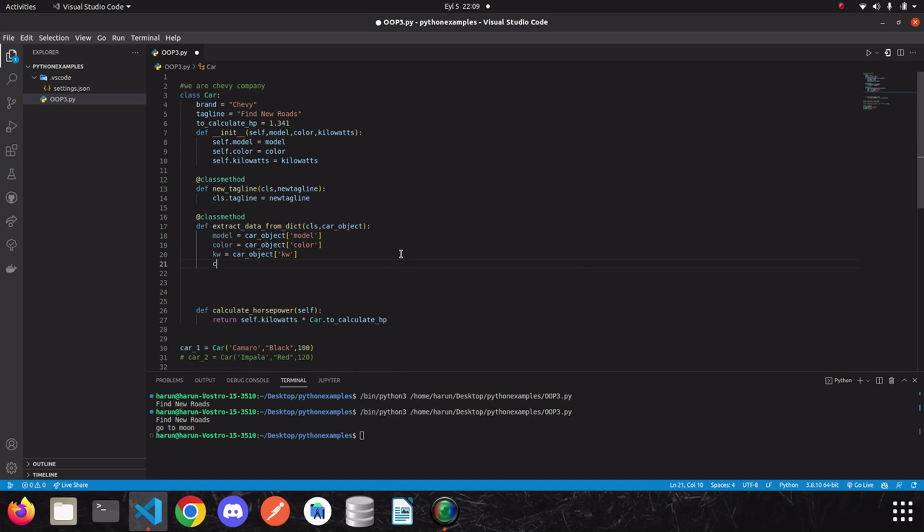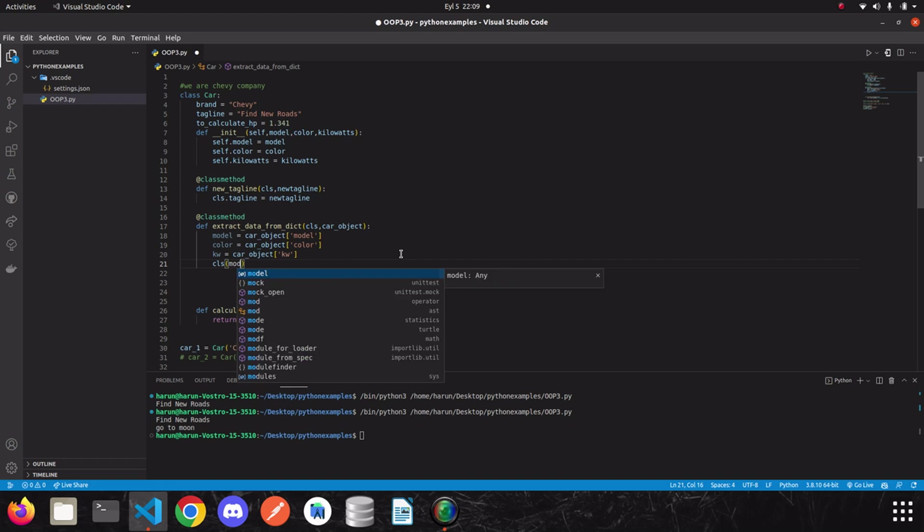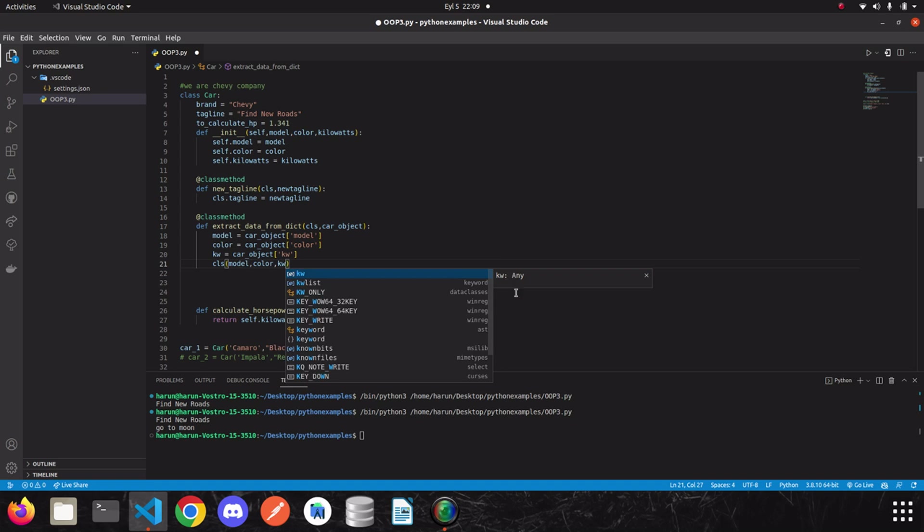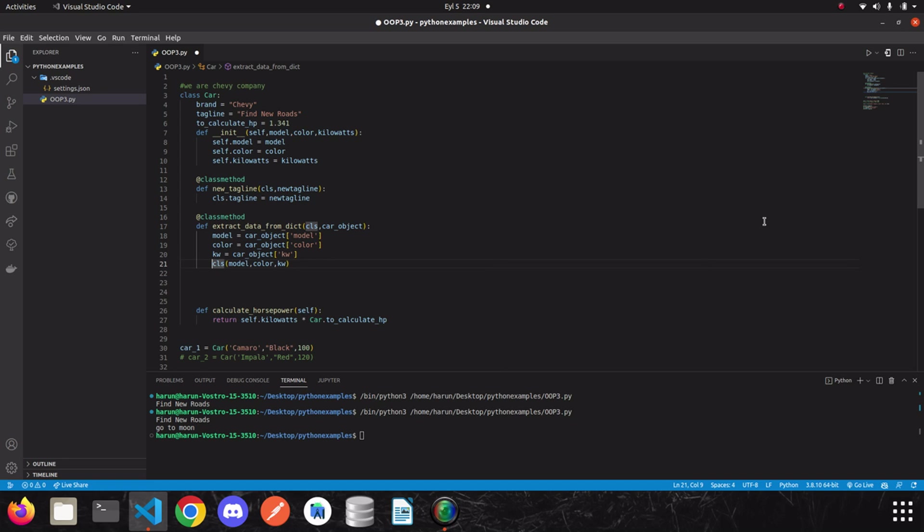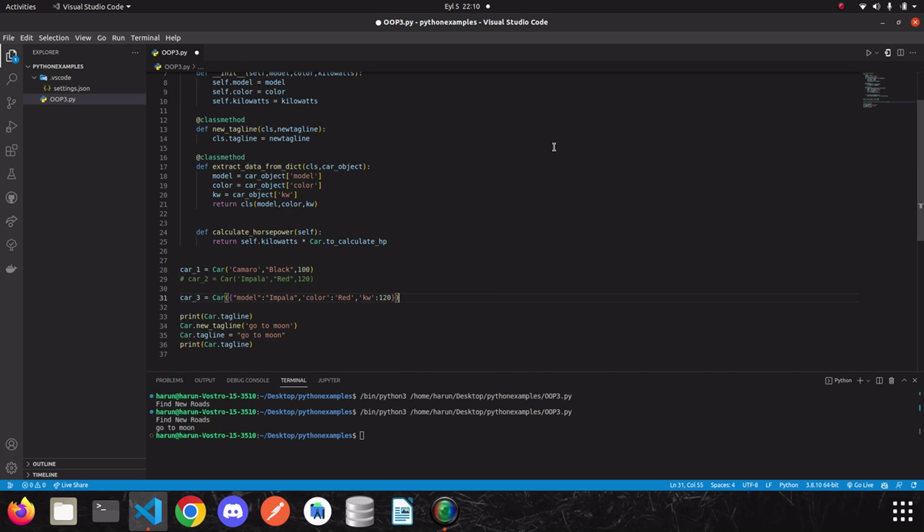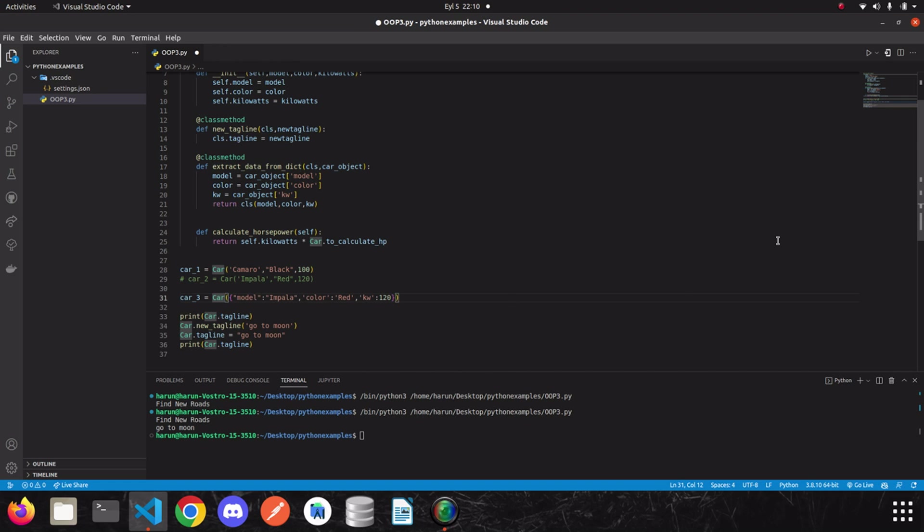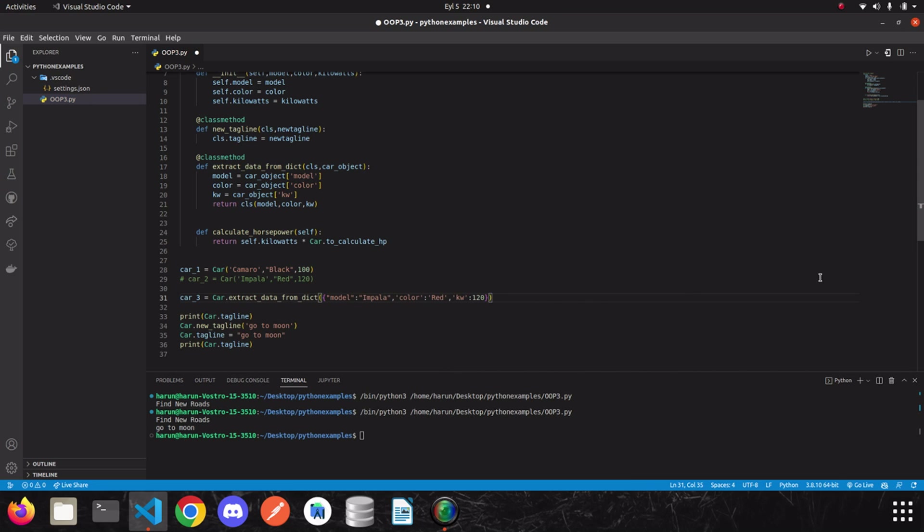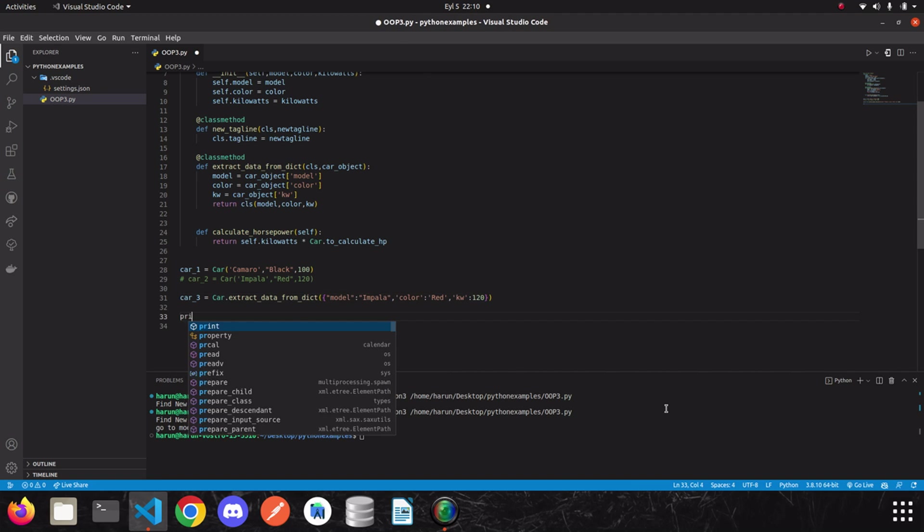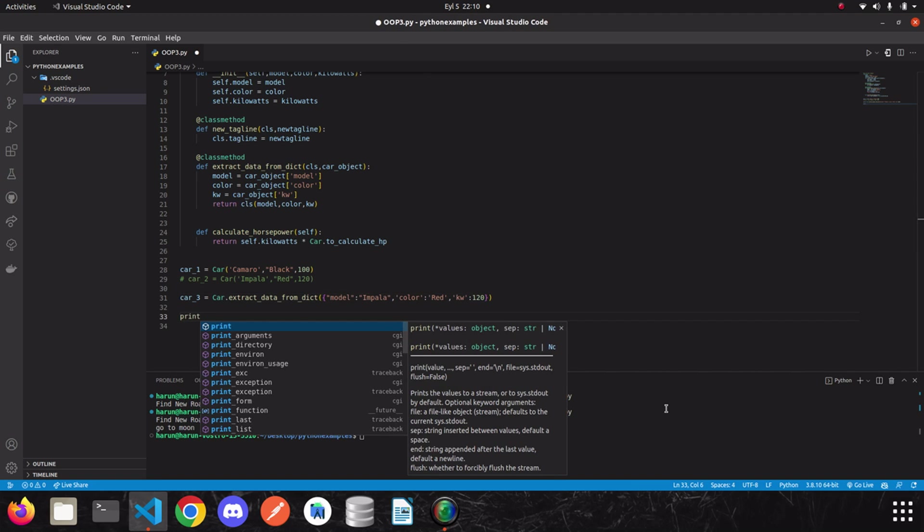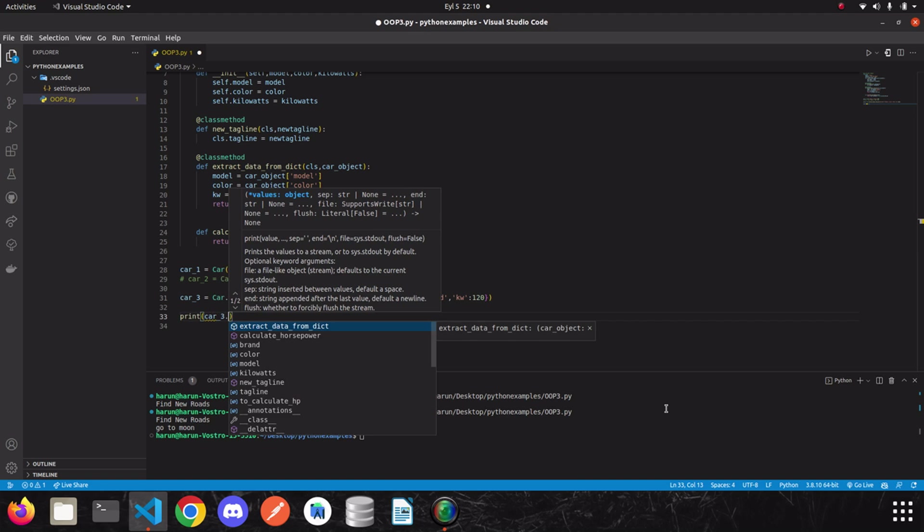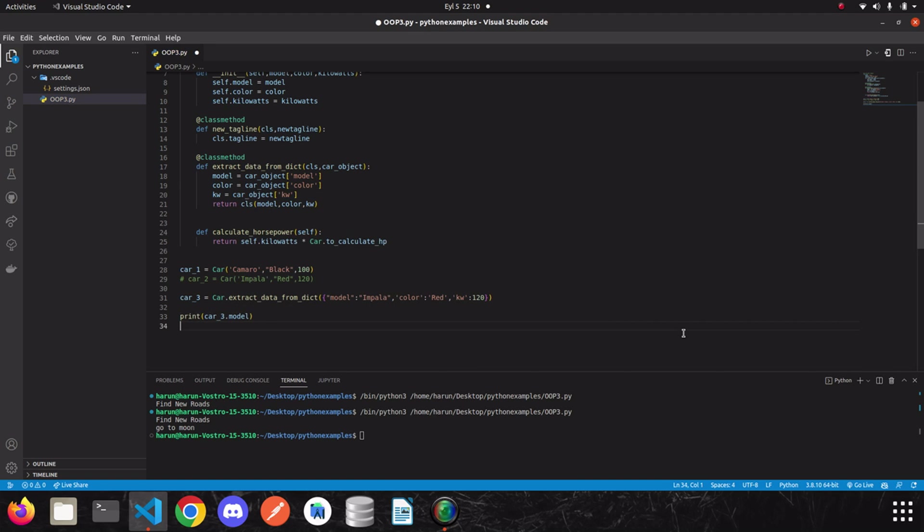Because we are going to create an instance from it. So, we just write model, color and kilowatts. And the last step, we need to return it. If I run it right now, I will get an error. Because I forgot a thing. I didn't call this method. So, let's call this method, extract data from dict and then that's it. I clean my editor. I'm going to print the car tree. Let's run it.